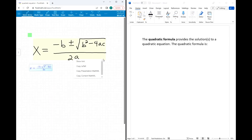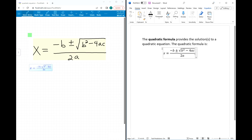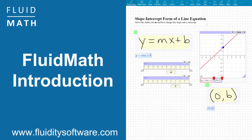If you're tired of entering math notation into your exams or papers with a keyboard-based equation editor, FluidMath will convert your handwritten math into typeset math that can be pasted directly into Microsoft Word. We hope you enjoy teaching, learning, exploring, and playing with FluidMath.